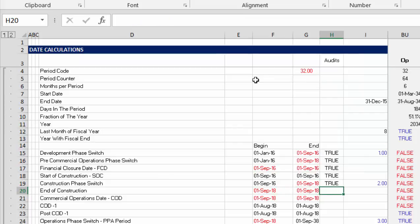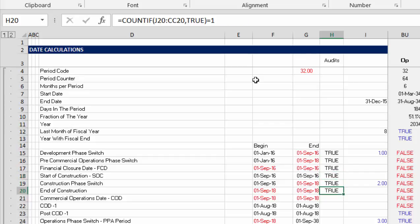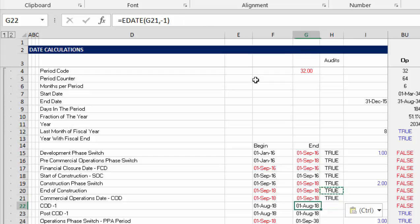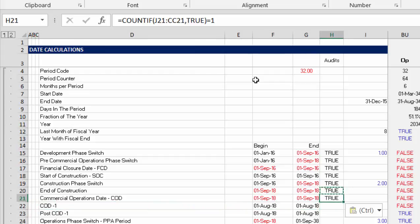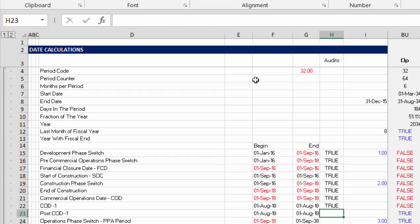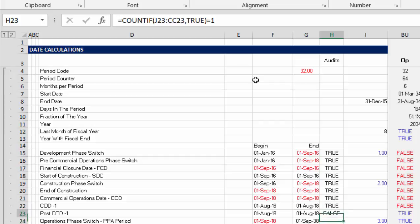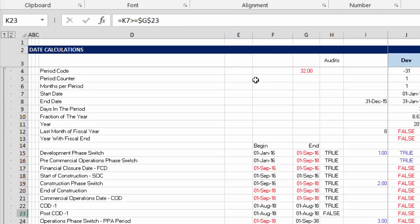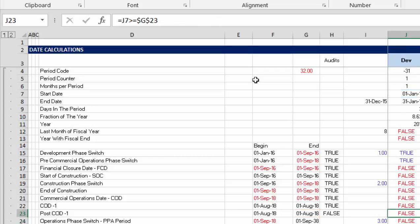Okay. And then, end of construction. If we want that, we can take the same one here. Is this getting too boring? Commercial operation date, the same one. COD minus one, maybe the same one. That's a trickier one. Post COD. I don't know why we really need that switch, but uh-oh. Post COD. See? We have a false here. And why do we have a false?